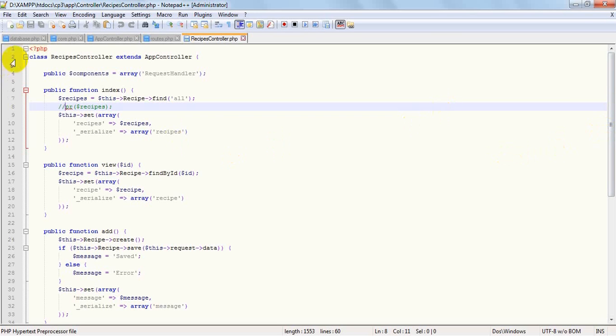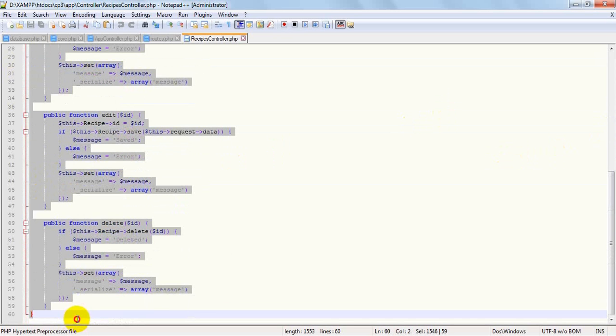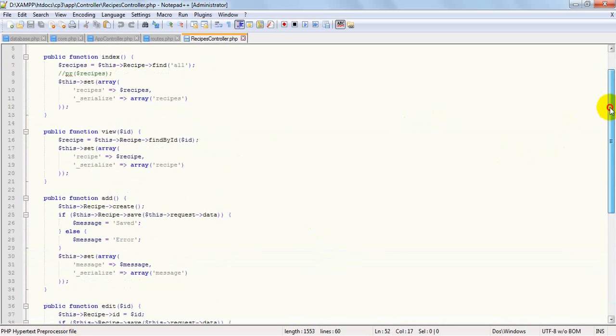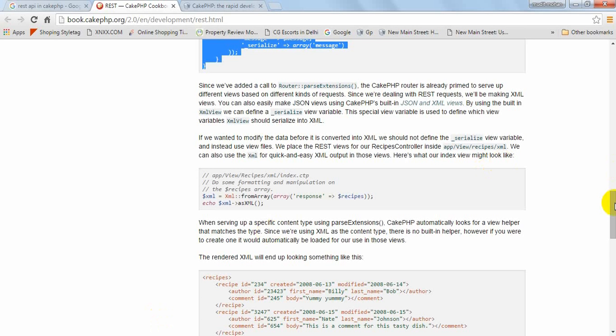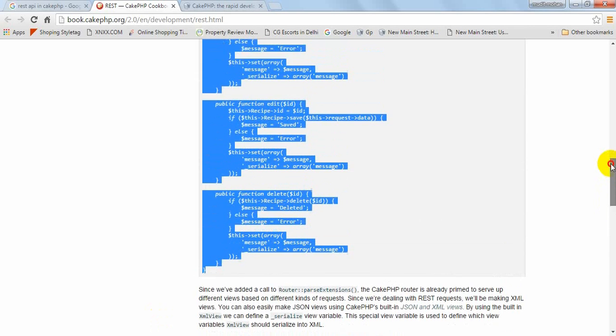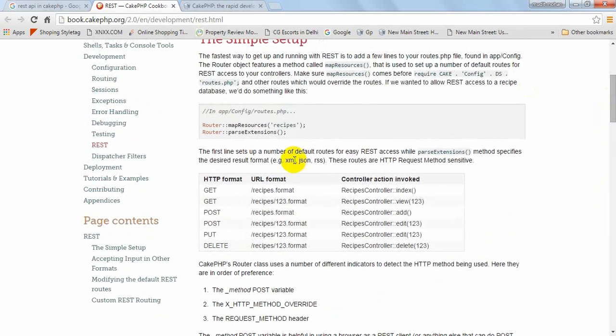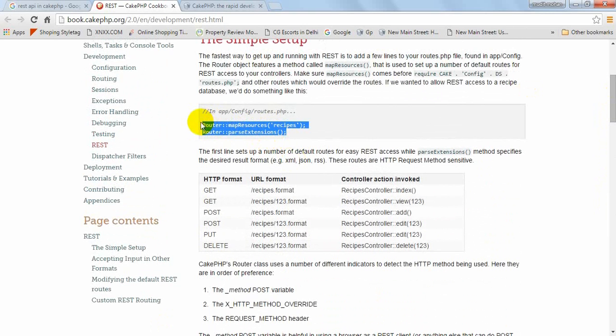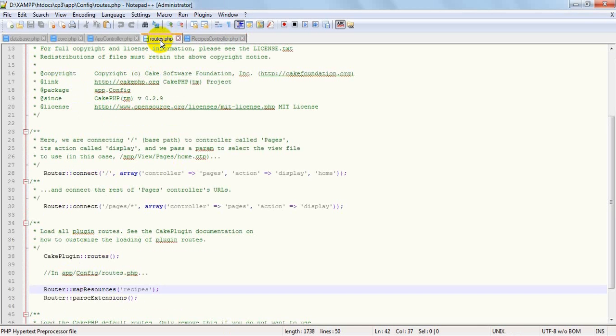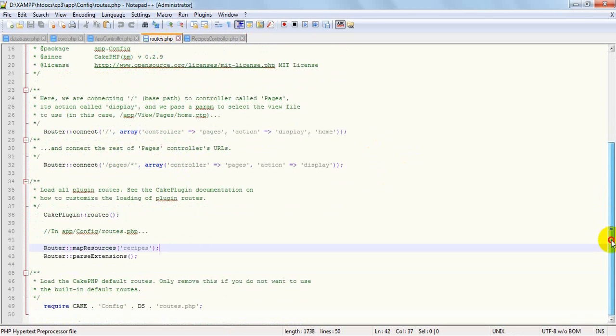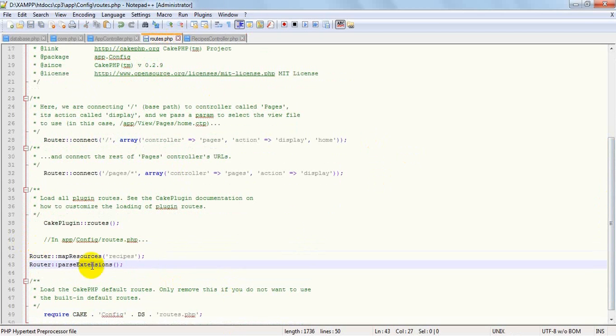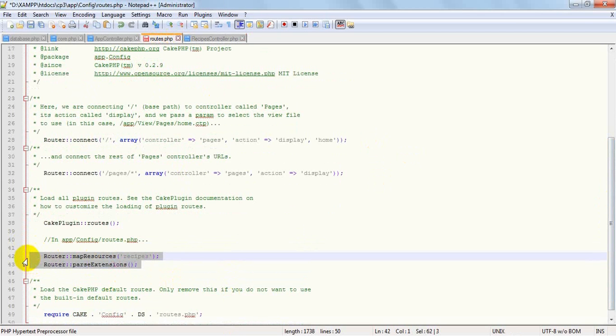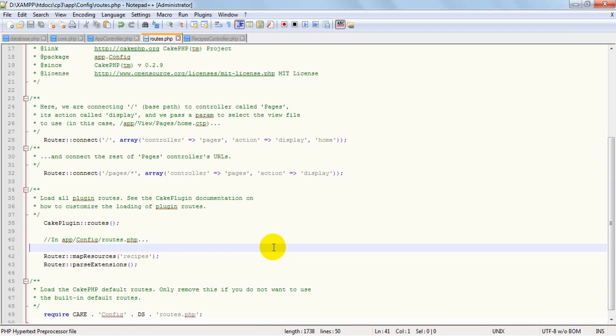Okay, I have actually already copy pasted this code here, recipes controller. And secondly we will change the second setting, and what is the setting? This is the setting. We will copy this and we will open the root file and copy paste it here. I already copy pasted it and again copy pasting this for your convenience.